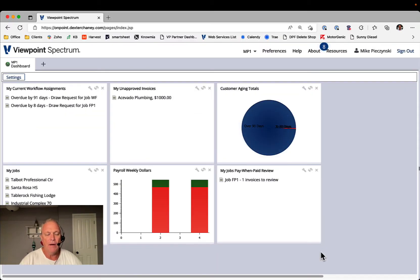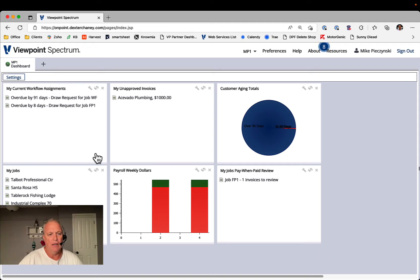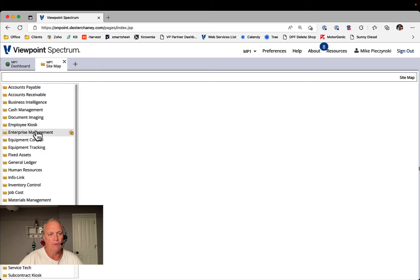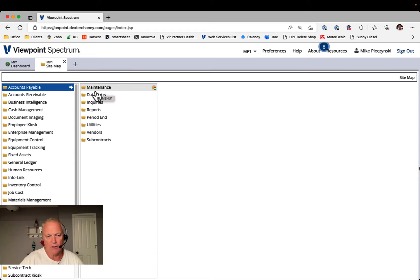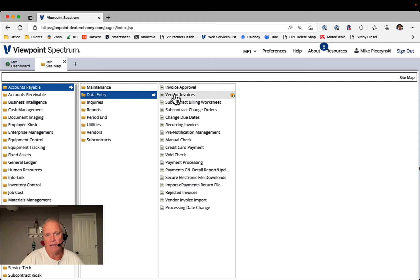So the way that is managed is when you bring in invoices, your batch code is a very powerful field in Spectrum used to, what we say in implementations and in consulting, manage groupings of invoices. In this case, a grouping of data or whatever that batch code is.